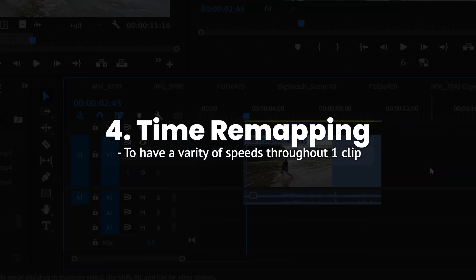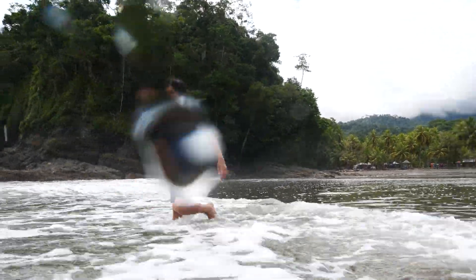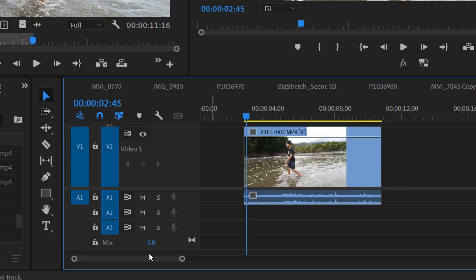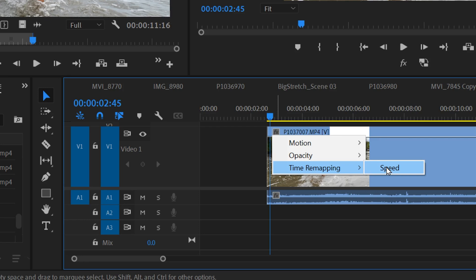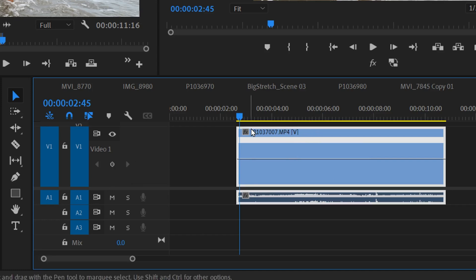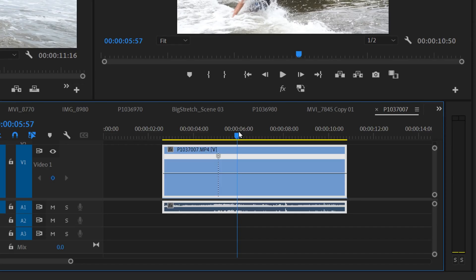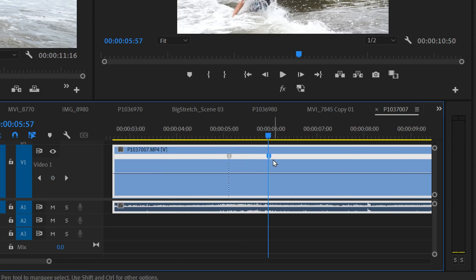The fourth option is time remapping, or speed ramping — use this when you want smooth speed transitions throughout the clip. Start by expanding your video layer by hovering over the track height and dragging it up. Then right click the effects icon in the top corner of the clip, go to Time Remapping, and change it to Speed. This places a white line in the middle of the clip where you'll add keyframes to change speed. You can click on the clip and add keyframes in the effects controls, or hold Command/Control and click on the white line directly.